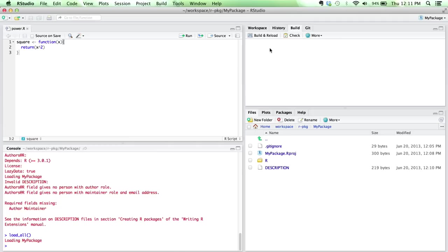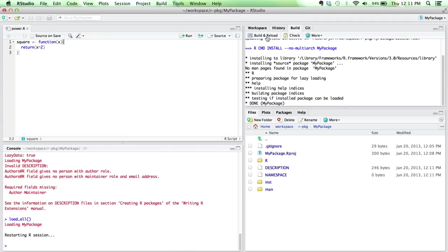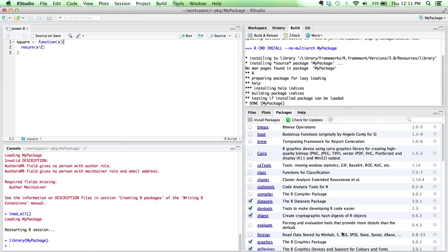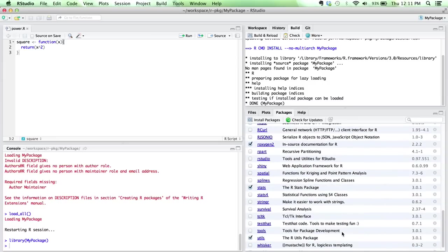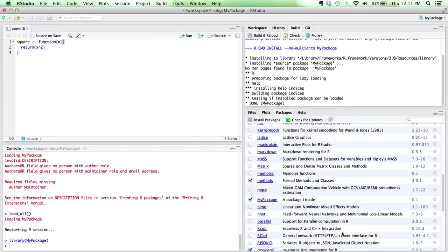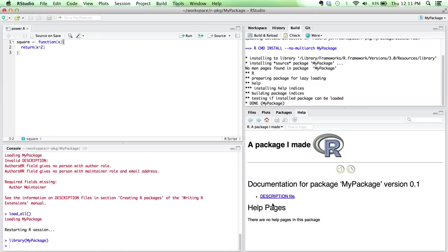So we can actually go ahead and build this package. I'm clicking the Build and Reload button. What that does is it's going to build my package from source, and then it's going to load my package into the current R session. Actually, if I go and look into the list of packages that are installed on my machine, you can see I have this new package called my package, and it's loaded right now.